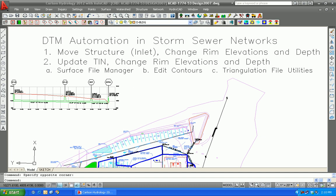The Storm Sewer Network program has automated linkages to the TIN file or the DTM. There are two major distinct types of linkages. One is if you have an existing TIN associated with your Storm Sewer Network design — if you move a structure, the rim elevations will change according to the new position and so will the depth of the structure of the inlet. Also, if you update or alter the TIN itself and keep things in the same location, rim elevations and depths will change. There are three types of TIN updates we'll illustrate here: one is through the Surface File Manager, another is the classic Edit Contours command, and also Triangulation File Utilities.